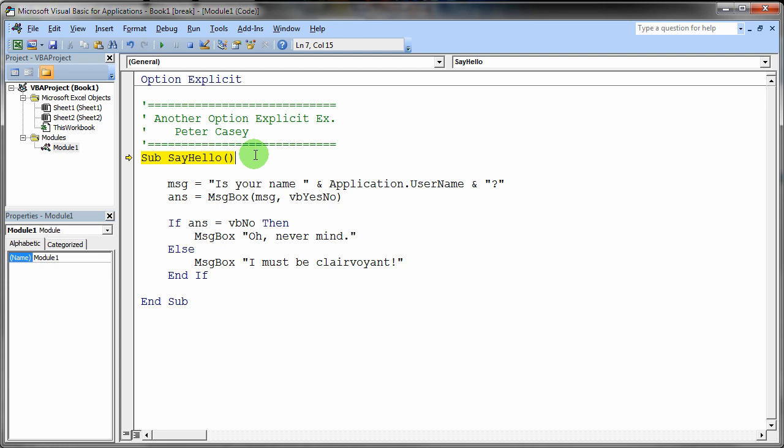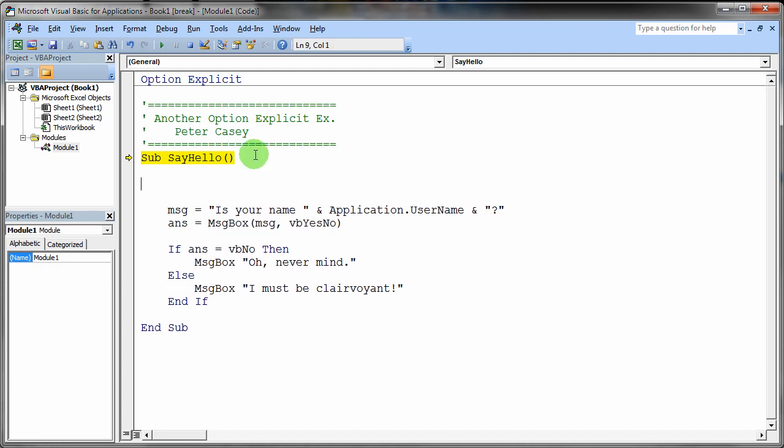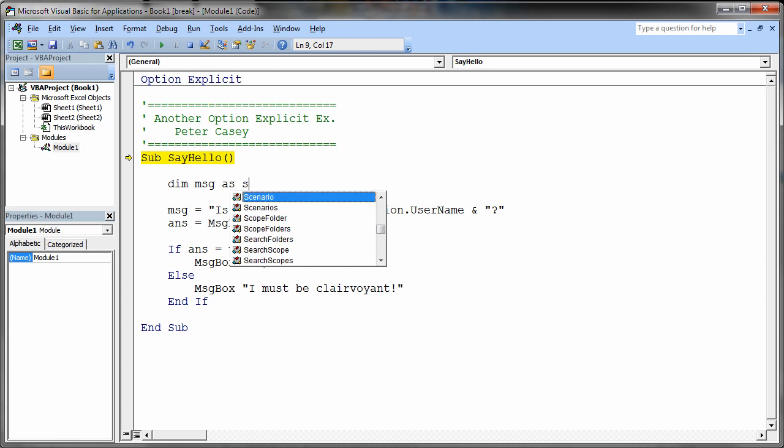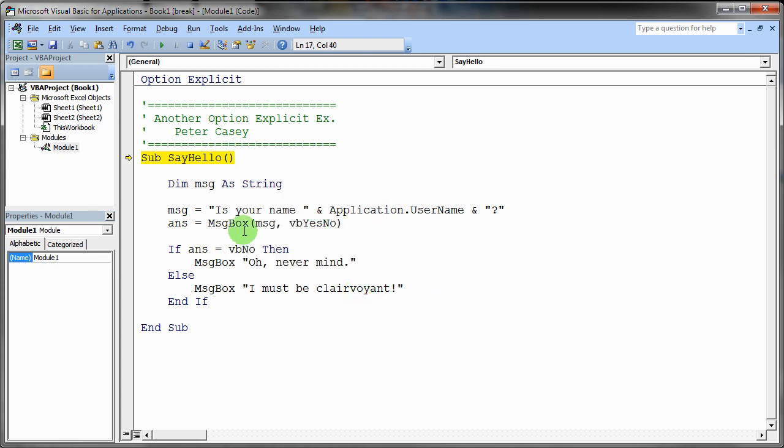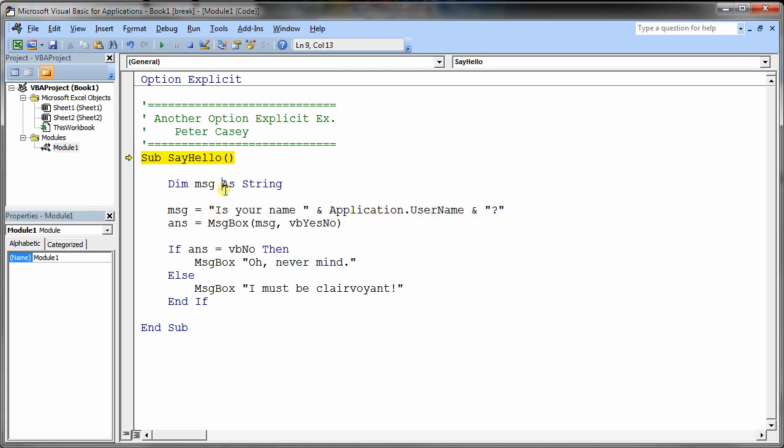So let's go ahead and add the dim statement. So I'll say dim msg as. And it looks like this needs to be a string. Because we're actually concatenating all these strings together here. So now I'm going to go ahead and reset the program. And I'm going to run it again.